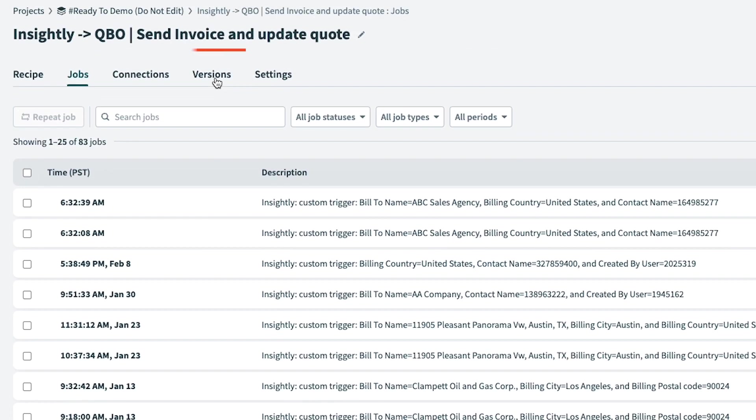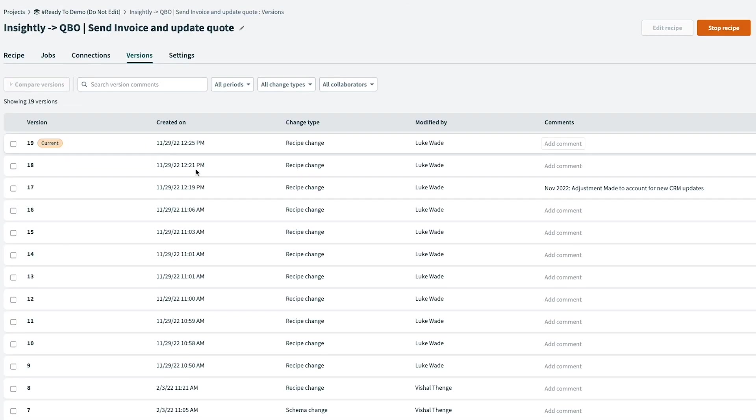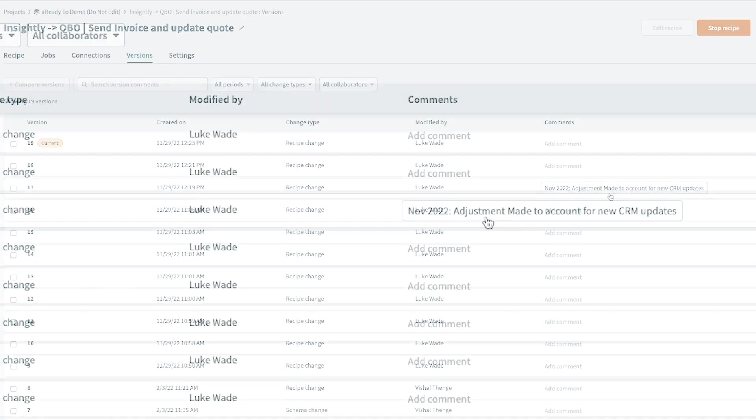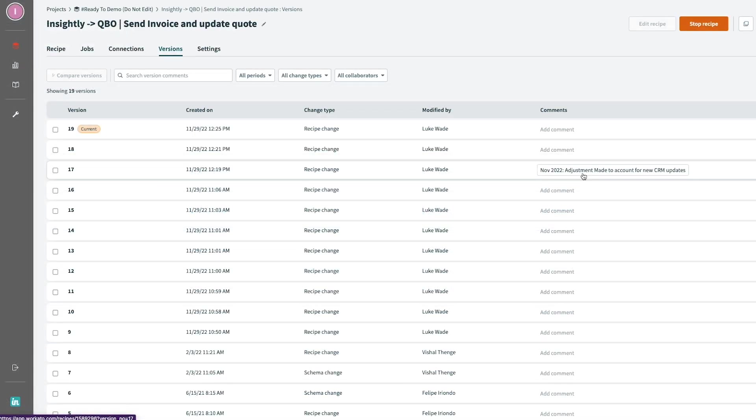Individual recipes also have versioning control. Each change and edit to a recipe is captured and logged. Users can take notes on why changes were made to create collaboration across AppConnect users. Each version of the recipe can be restored at any time as well.